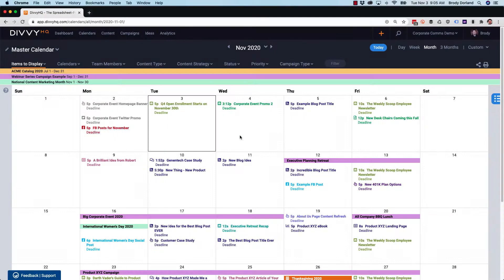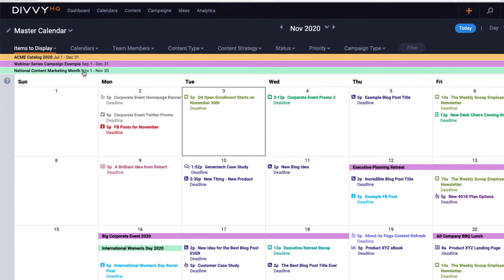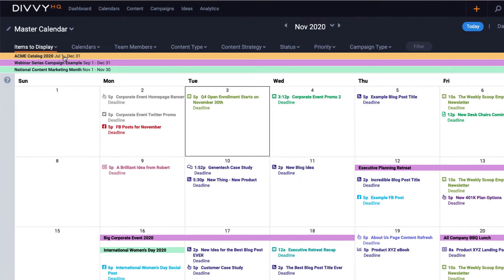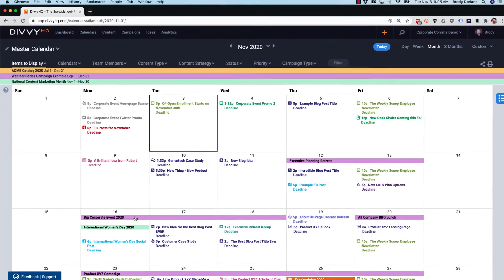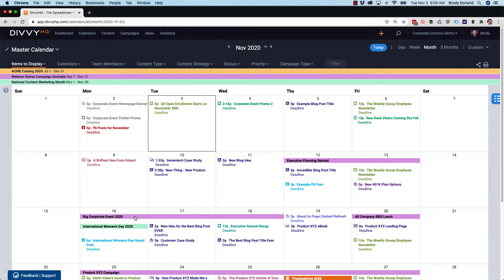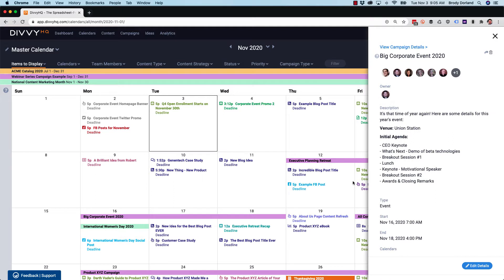Unlike calendars that manage your ongoing content publishing schedules, campaigns have an actual start and end date that you can see on your Divvy calendar, and you can drill into the campaign to see all of the various content assets you're producing for each campaign.